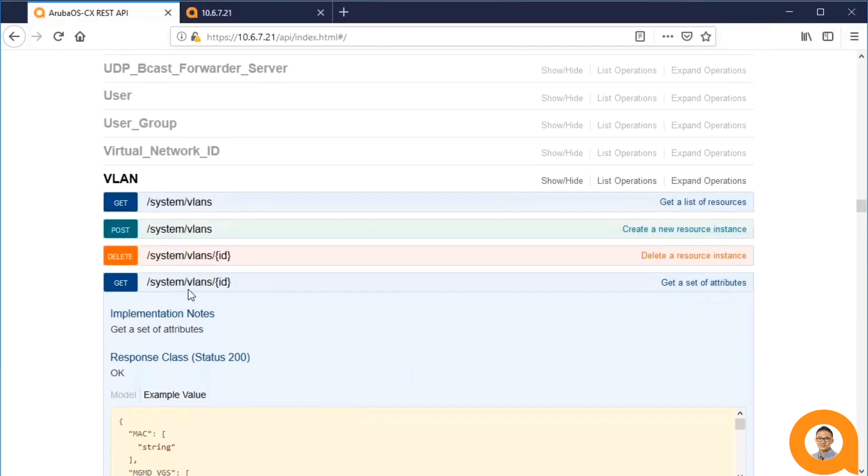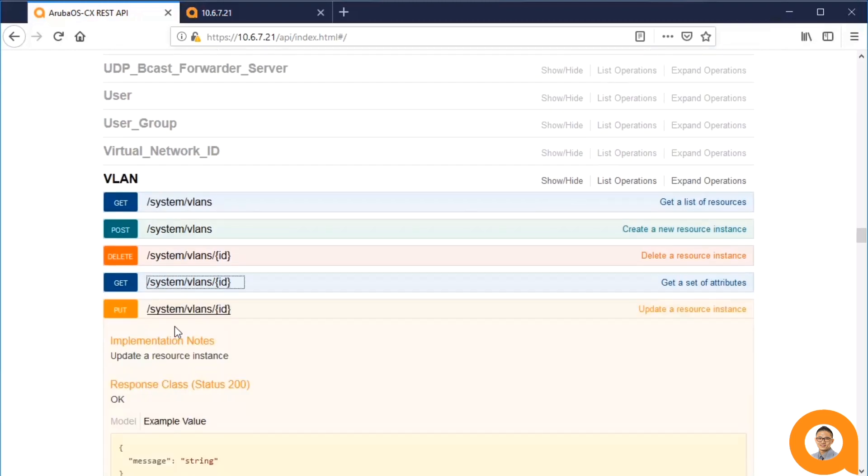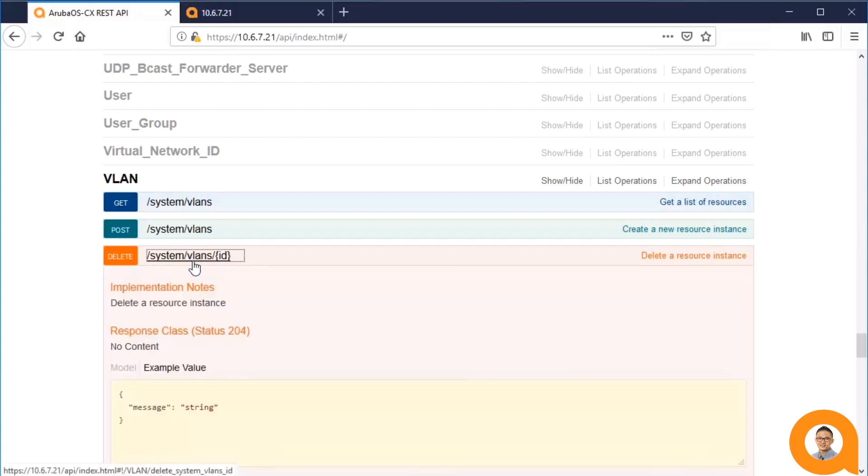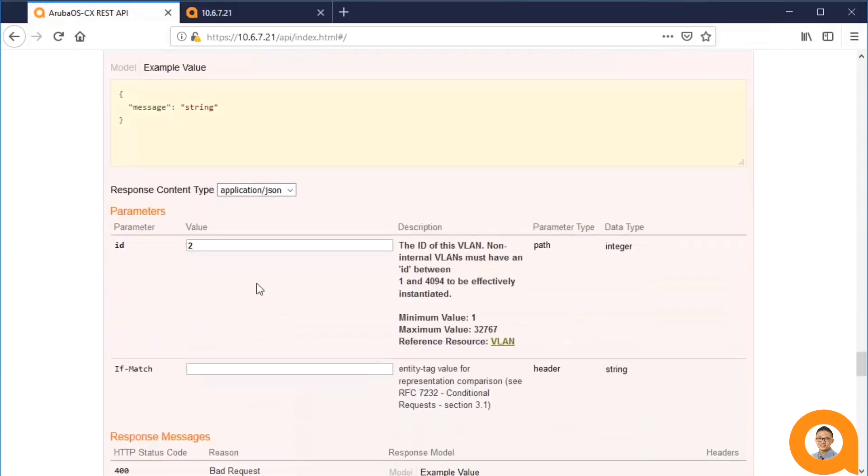Lastly, let's explore the DELETE method. The DELETE method requires the ID parameter because it deletes an individual VLAN.